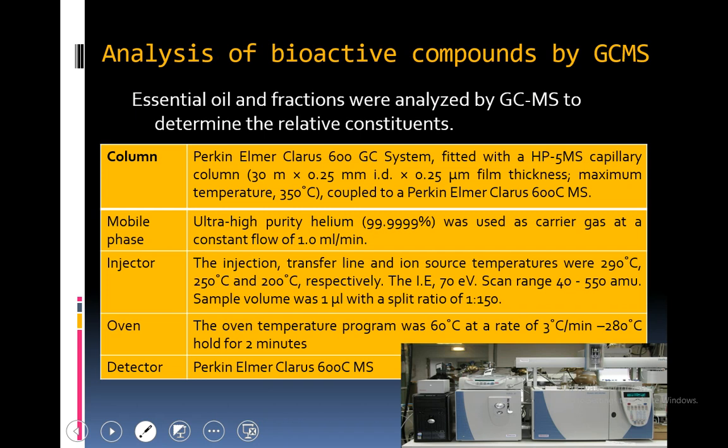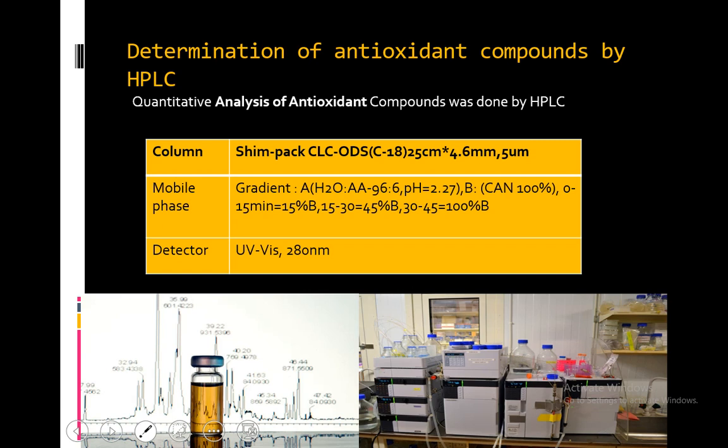GC-MS analysis of bioactive compounds was performed. This GC-MS analysis was done using an instrument at Sultan Qaboos University in Muscat, Oman. Determination of antioxidant compounds by HPLC was another technique used alongside GC-MS for identification of phytochemicals, phenolic compounds and antioxidant compounds. These are various conditions of mobile phase and detector of the HPLC instrument. HPLC was performed at the University of Agriculture, Faisalabad.